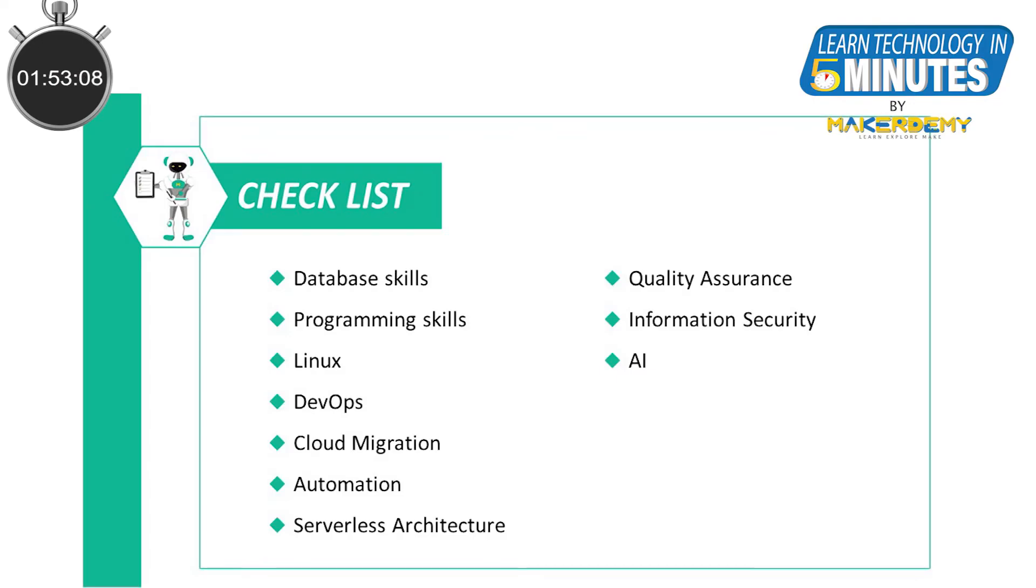The following are the top 10 skills needed for a cloud architect: database skills, programming skills, Linux, DevOps, cloud migration, automation, serverless architecture, quality assurance, information security, and AI.